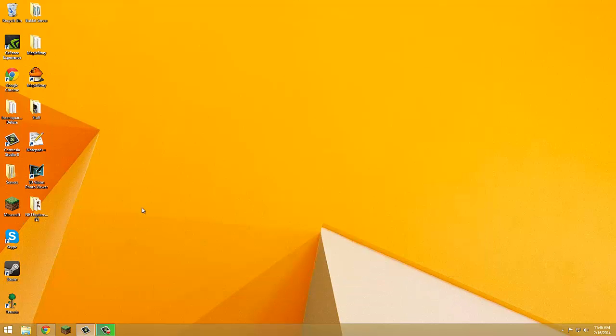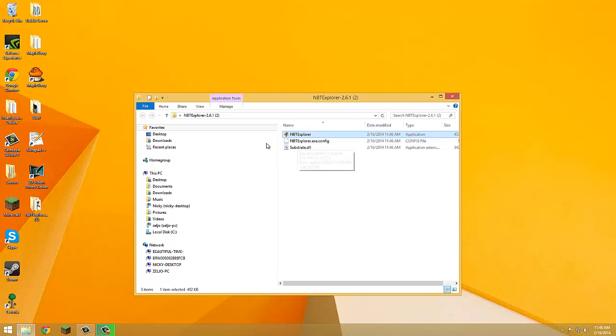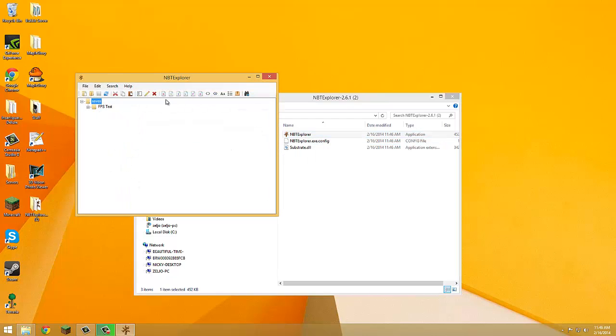Now you have NBT Explorer. You open it up, and there you go, there's your saves. That's what it is by default.